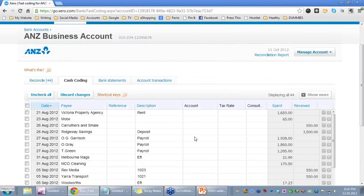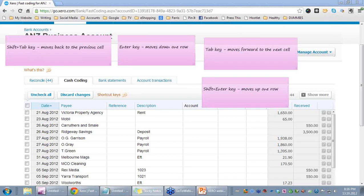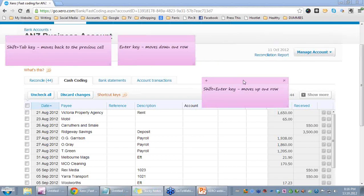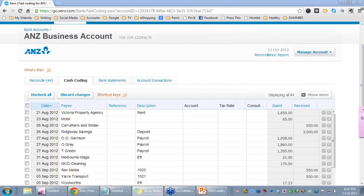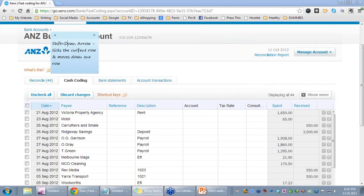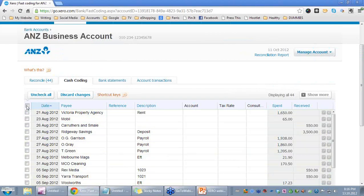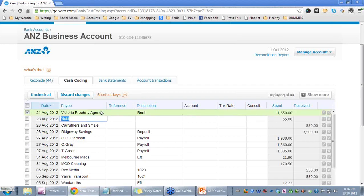I also want to highlight some further shortcuts. These options are available in all editable fields, typically except for the description area. If I use the SHIFT and DOWN arrow, this ticks the current row and moves down to the next one. SHIFT and DOWN — that ticked that row, giving it the option to be reconciled.